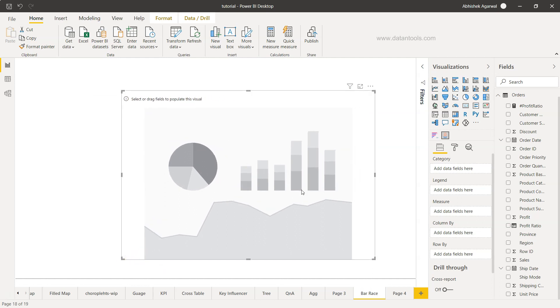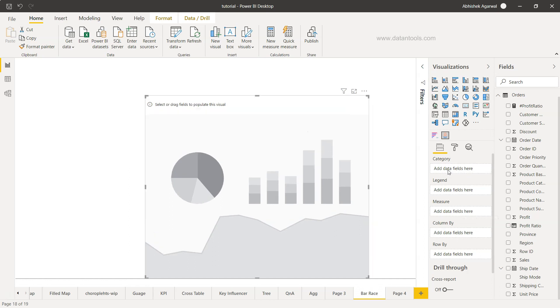From here we can take category, legend, measure, column by, and row by.